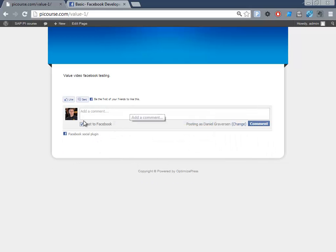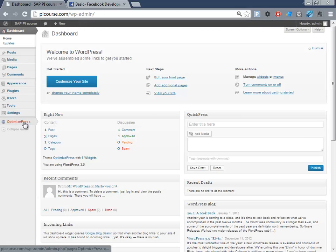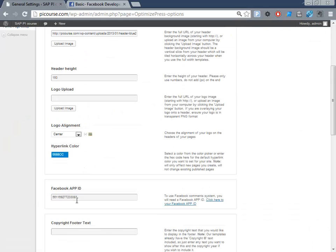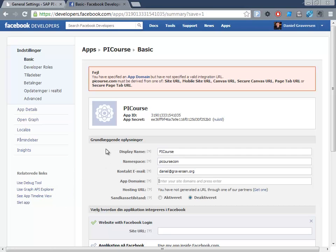So that's how easy it is to get the Facebook plugin installed and activated. Just go here, select the link, fill in the name and details of the app, then copy the App ID back into OptimizePress, and that's it. Thanks, bye.